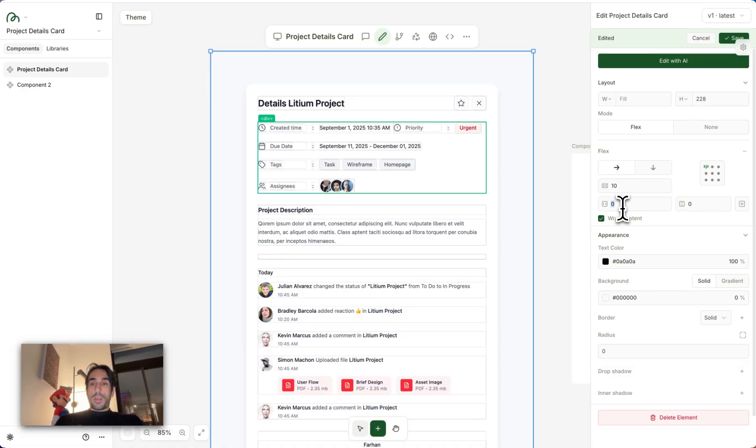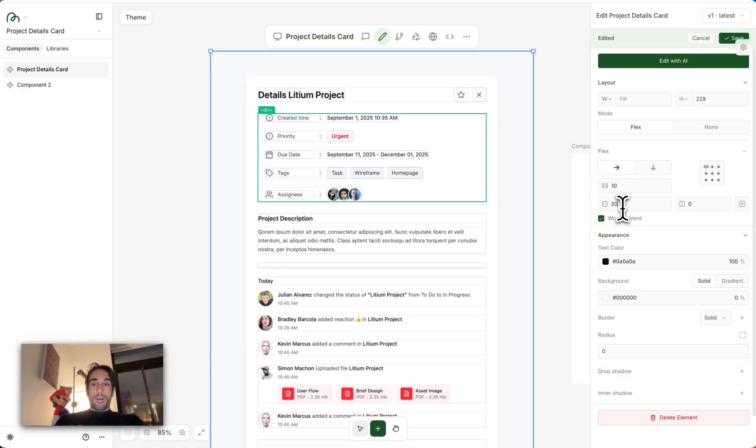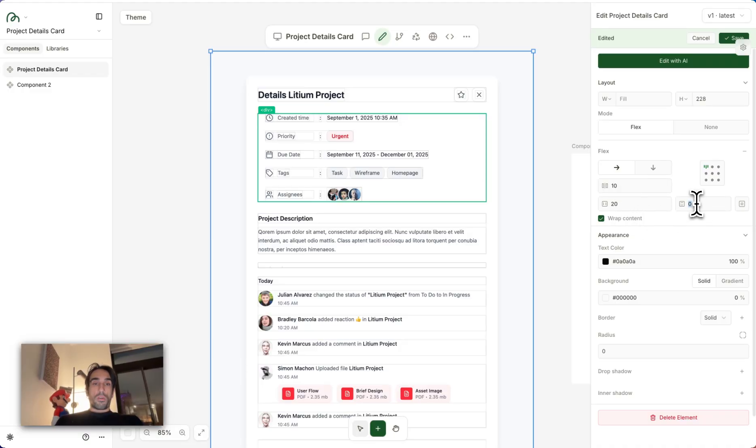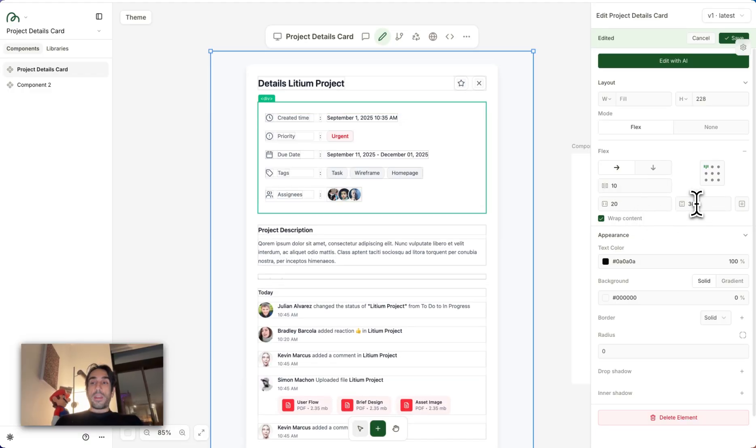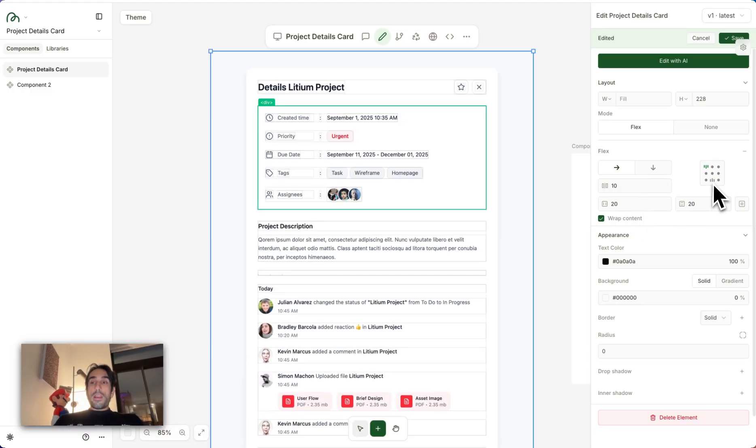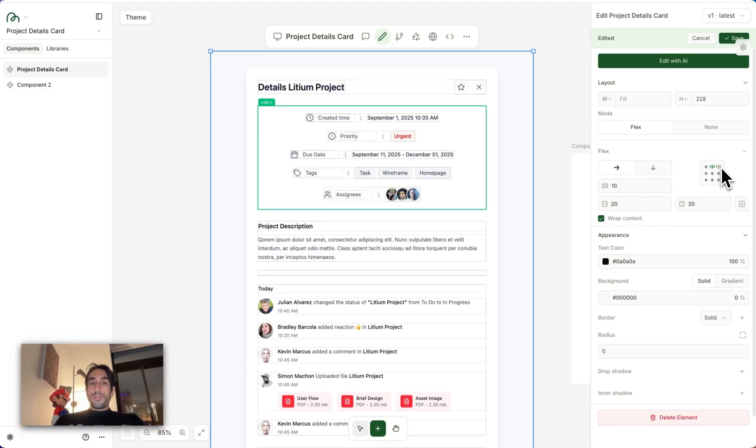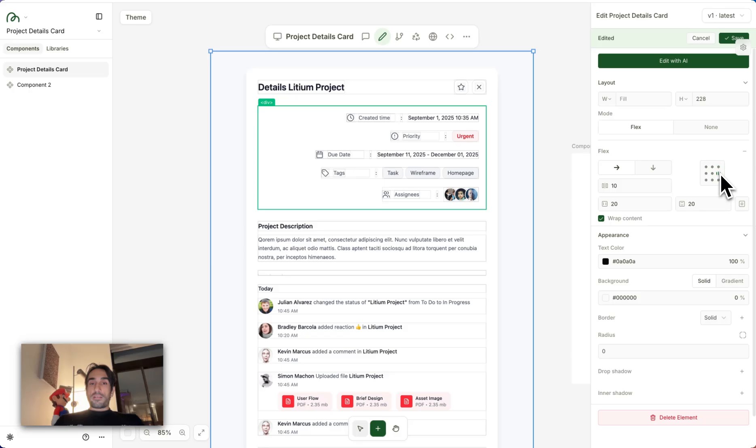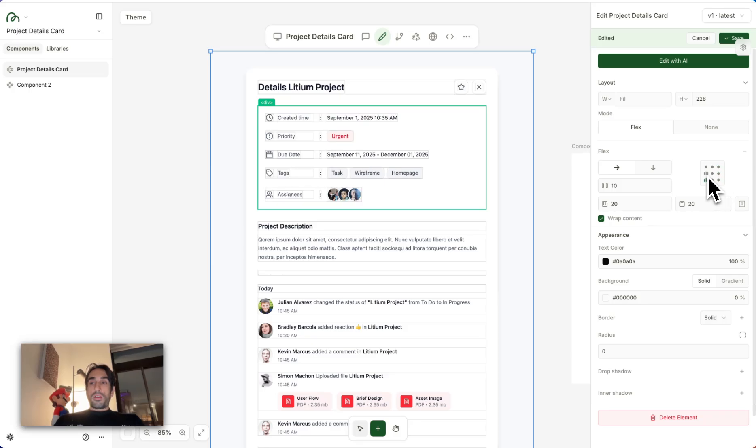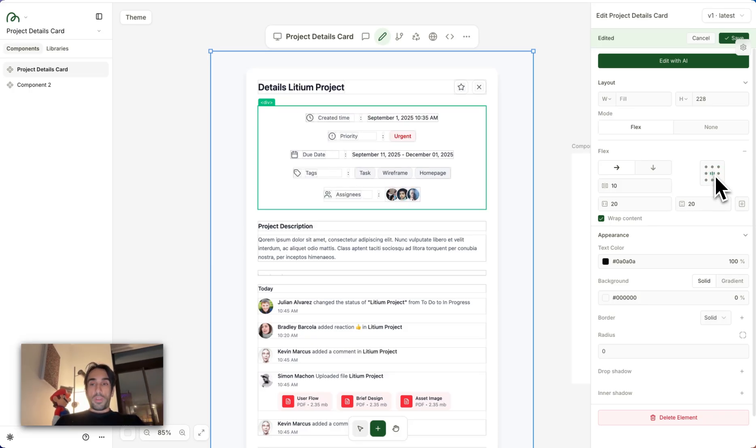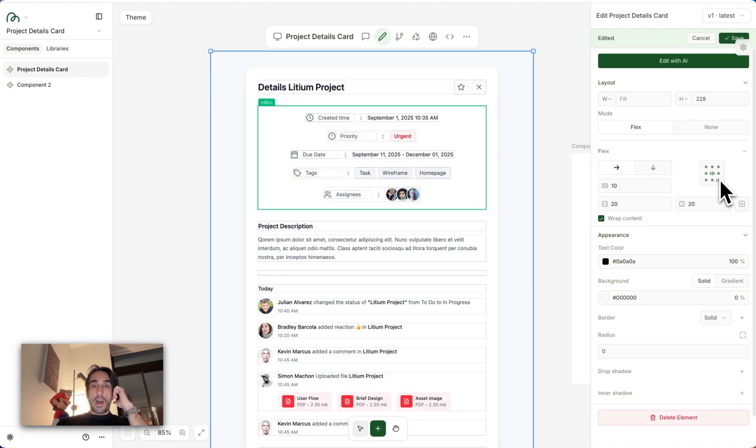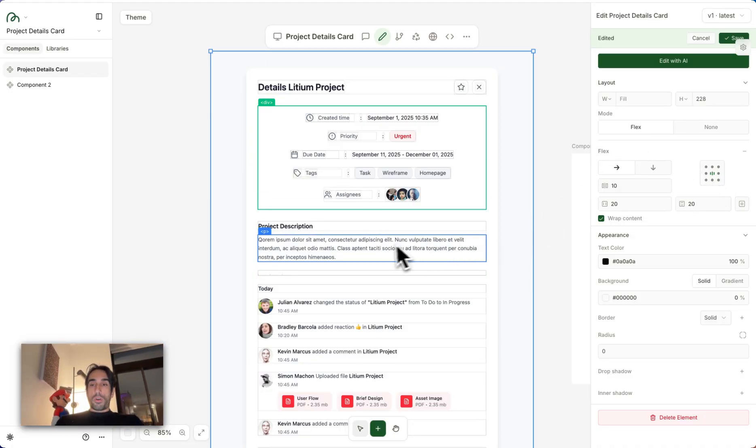You can change the horizontal padding, or the vertical padding, and you can very quickly adjust the element based on this visual indicator that you have here. So you can actually see how things move around.